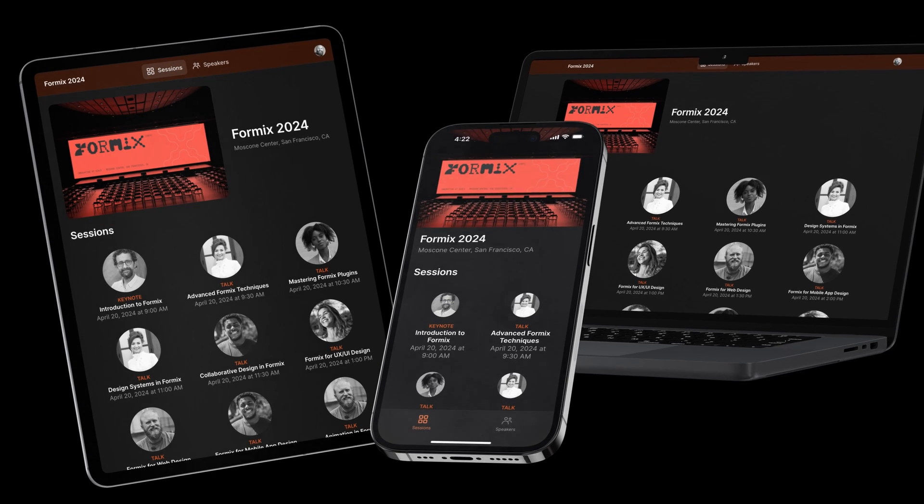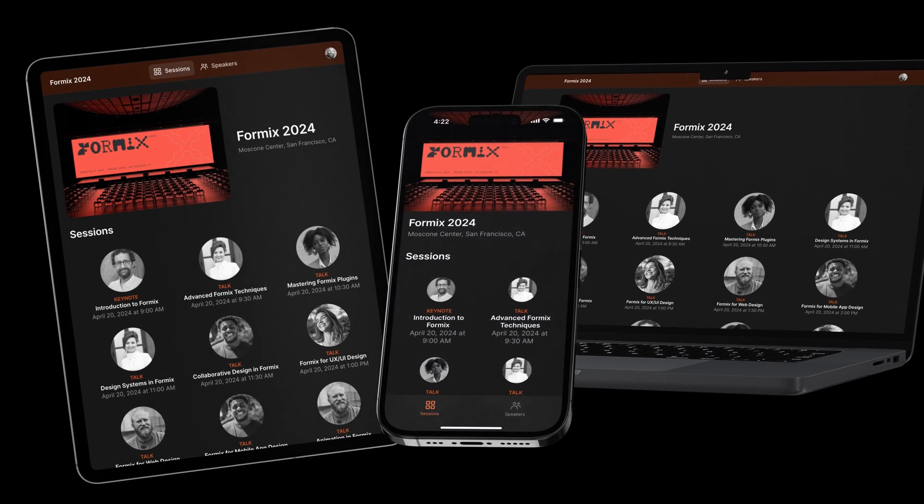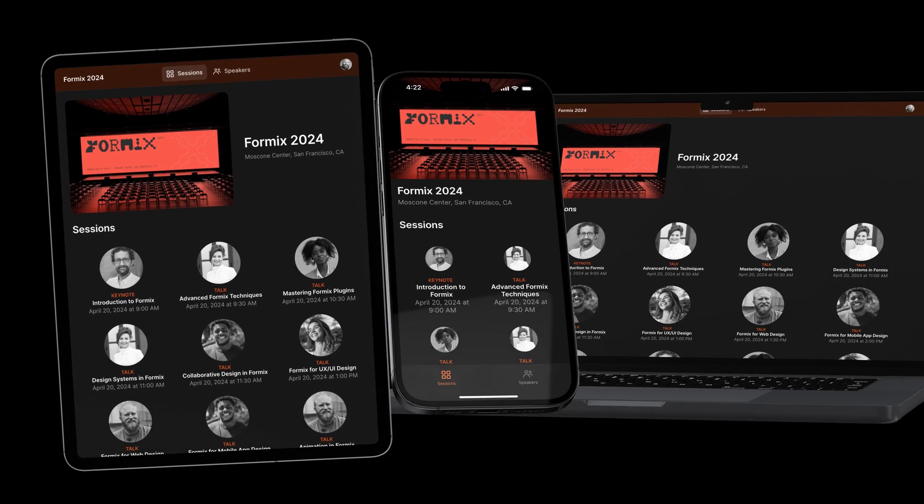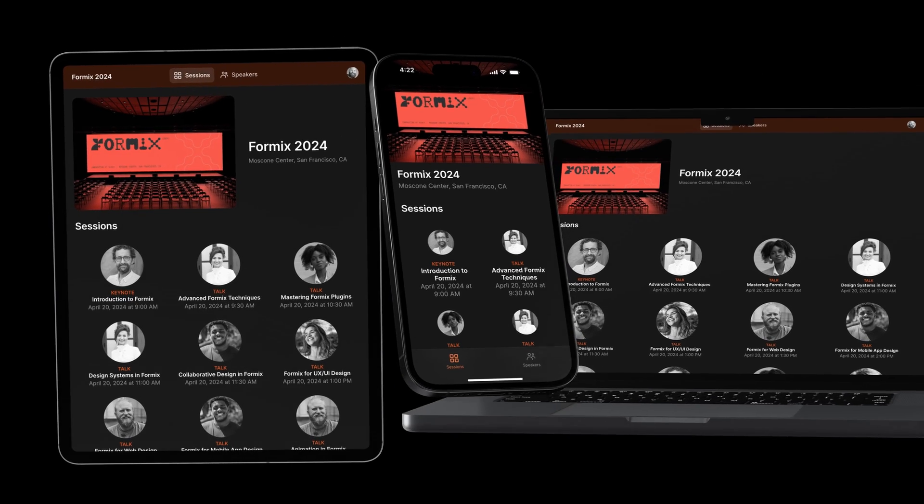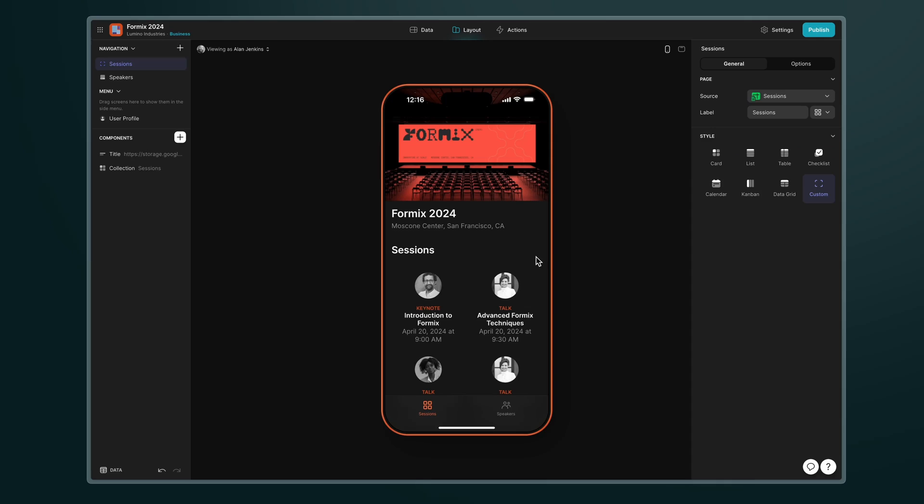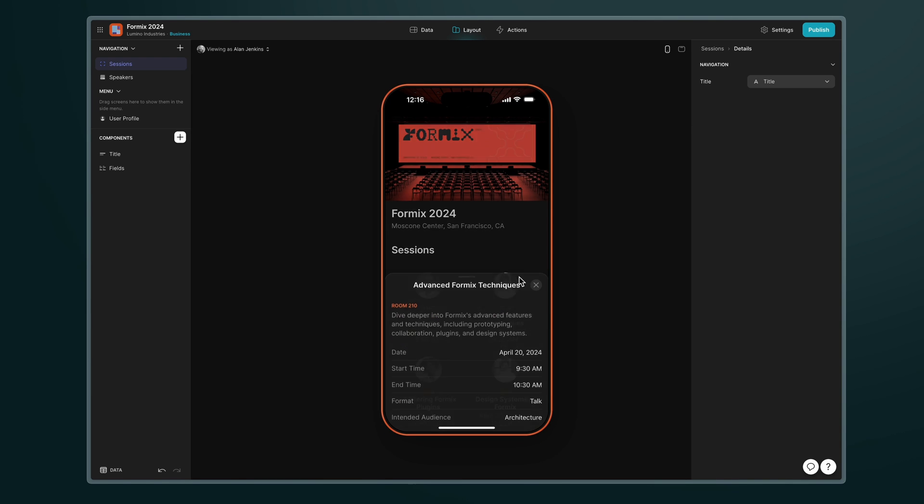All Glide apps are automatically responsive so whatever edits you make to your app's layout will work seamlessly across all devices. So let's navigate back into a detail screen for one of these sessions.